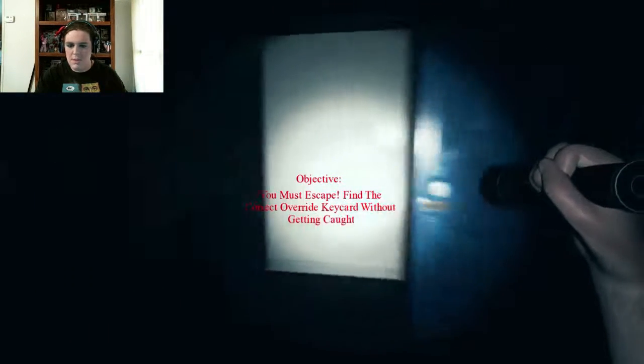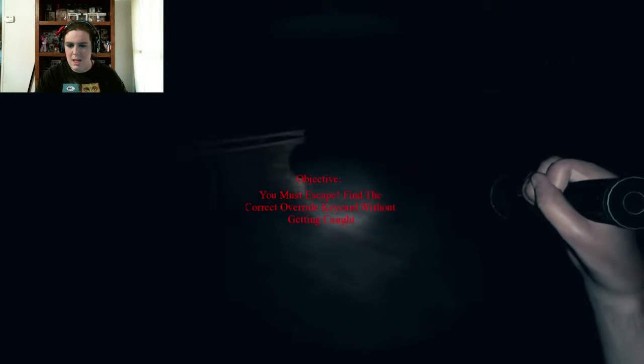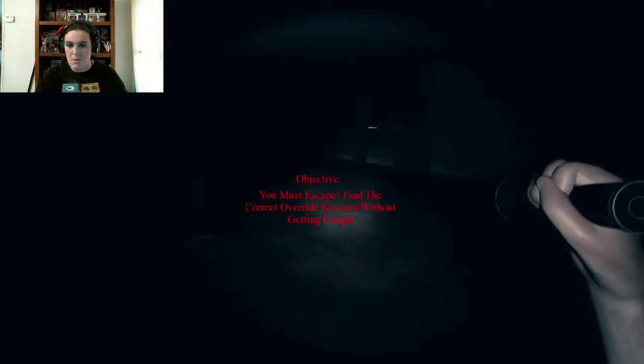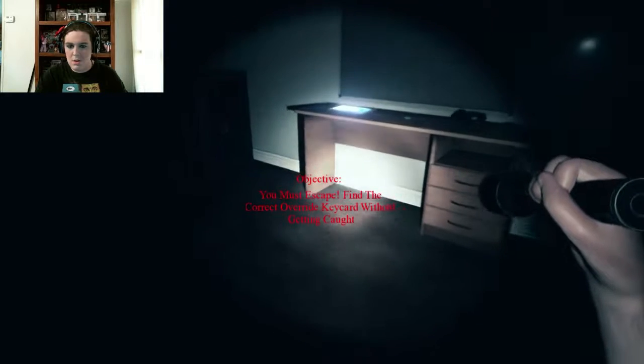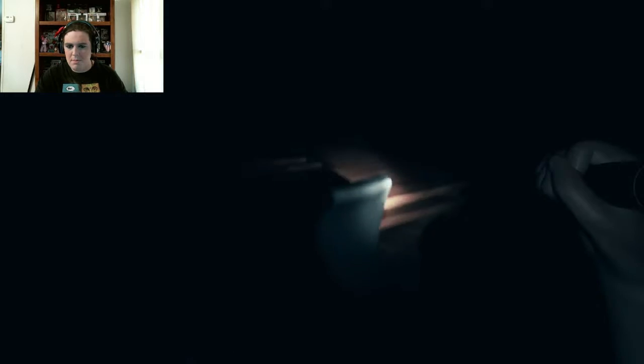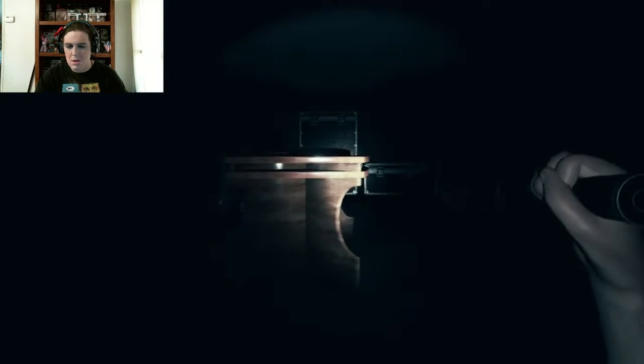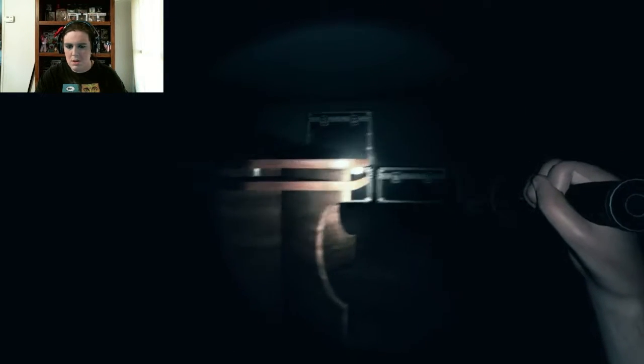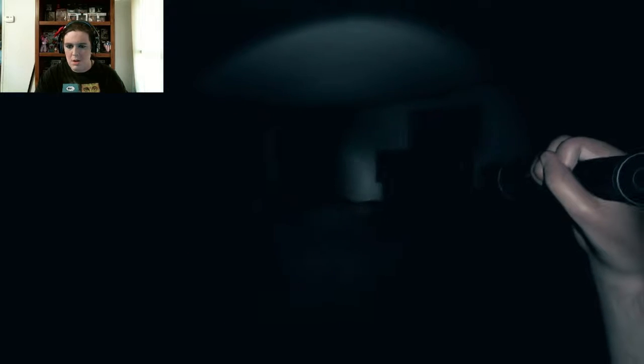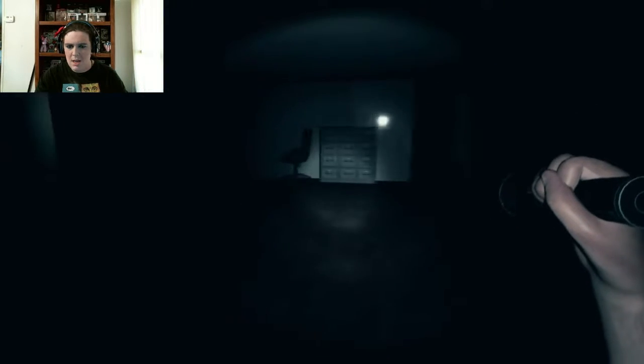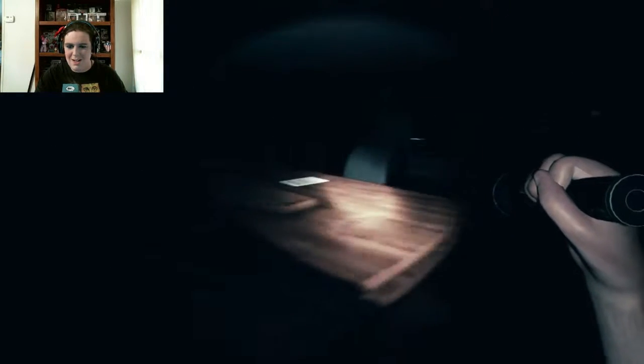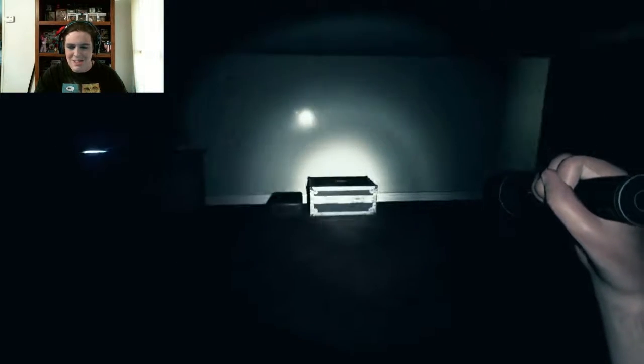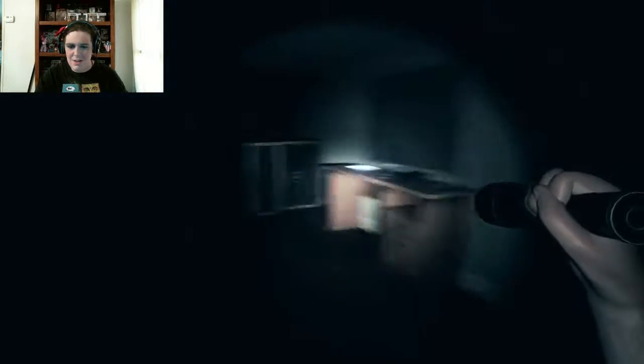I'm going to escape, find the correct key card without getting caught. Oh. Okay. Oh, it's so dark. Oh, it's so dark. Oh, that's a corner.